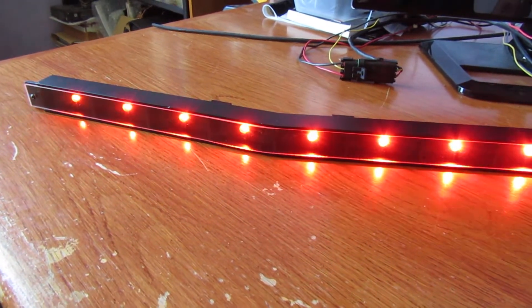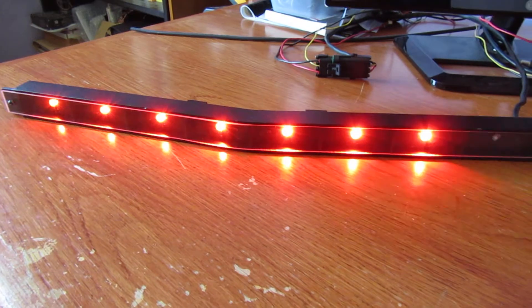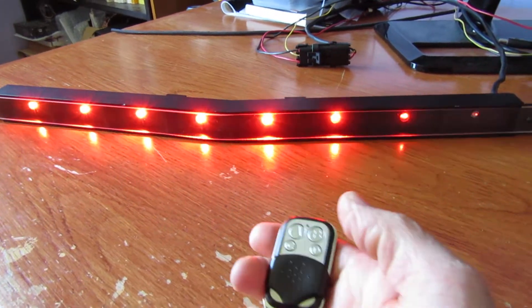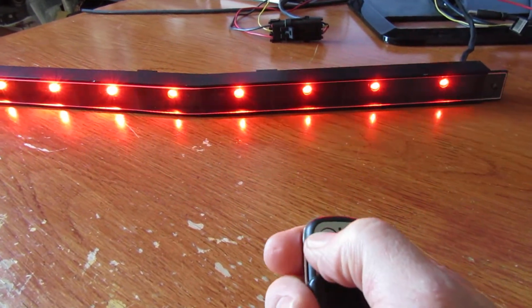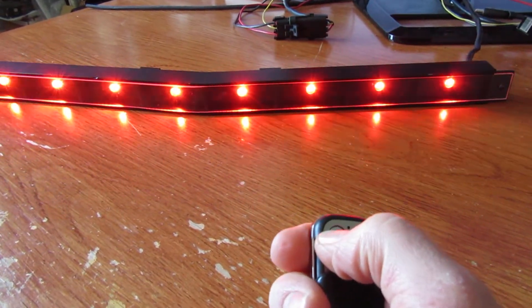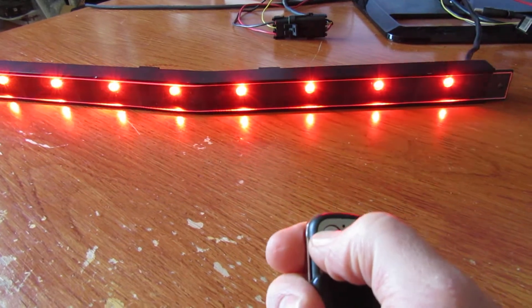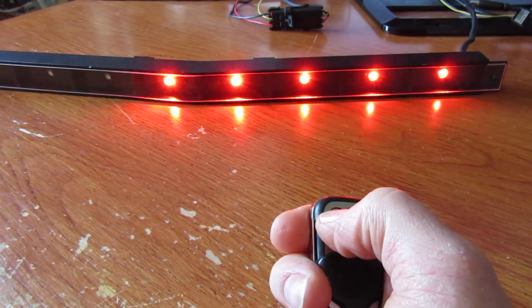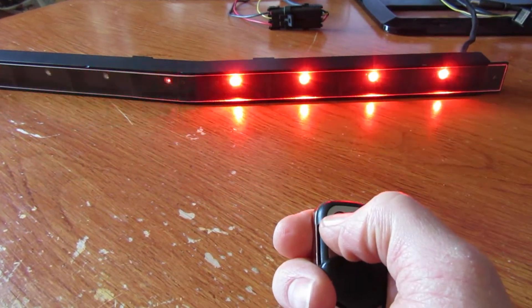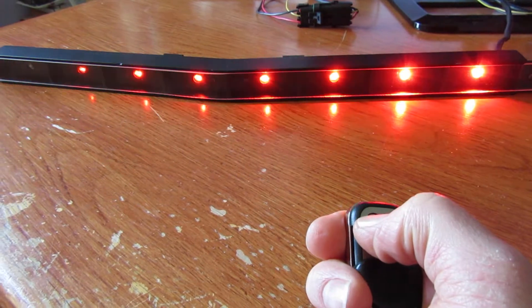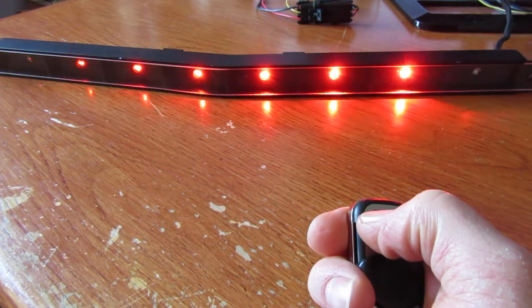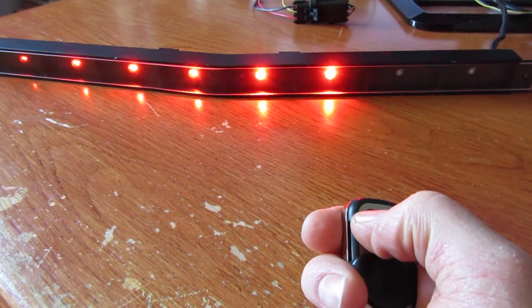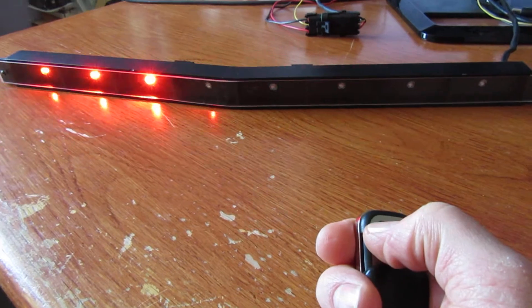So some extra features I've added in are the ability to, from the key fob remote, change the speed and the comet trail of the scanner. So as you can see, I can slow it down, or rather change the comet, I should say.